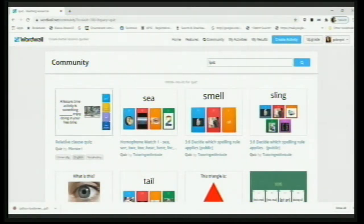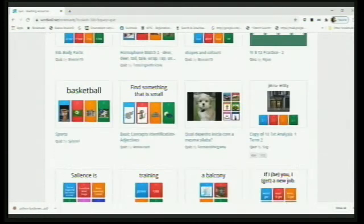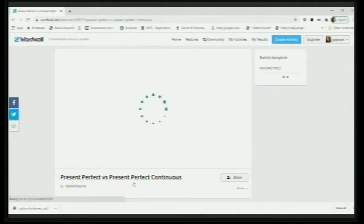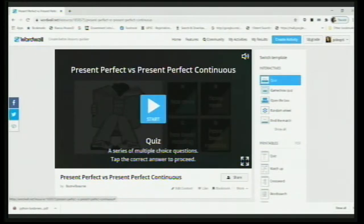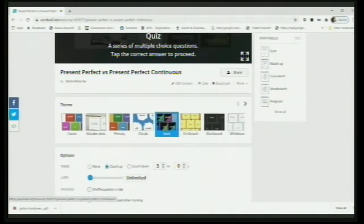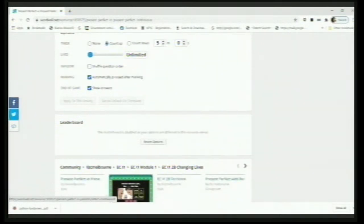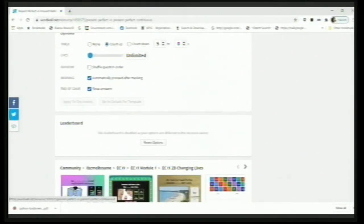You can see a variety of quizzes available. Say, suppose I want to go with this quiz. When you go particularly and click on a quiz, what are the benefits? When you scroll down, you will get to know the benefits. You have a leaderboard option.